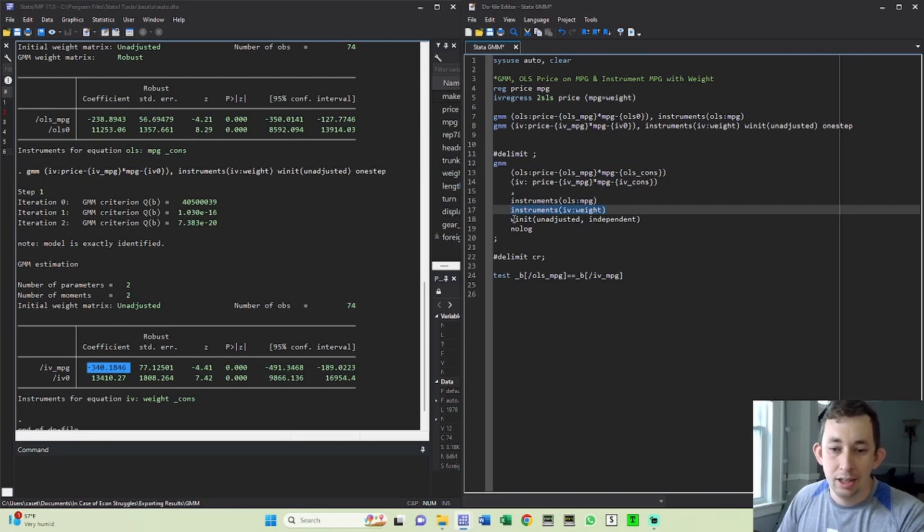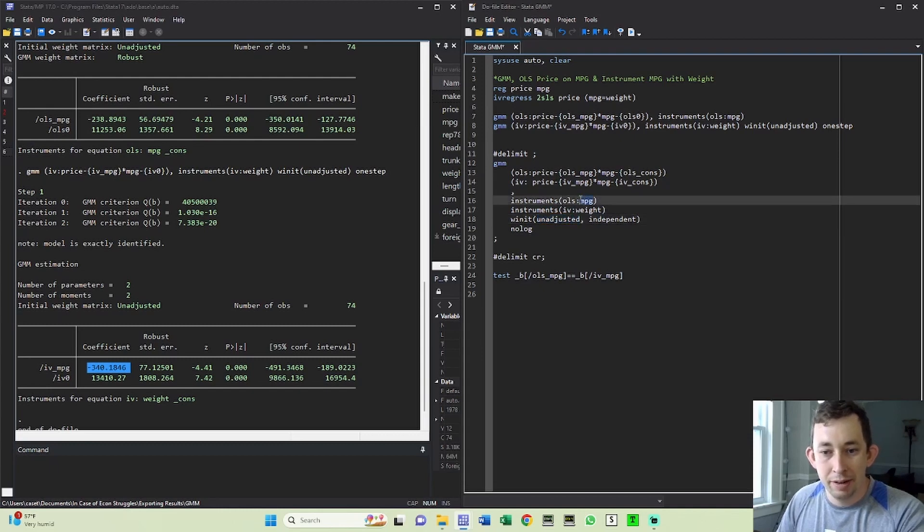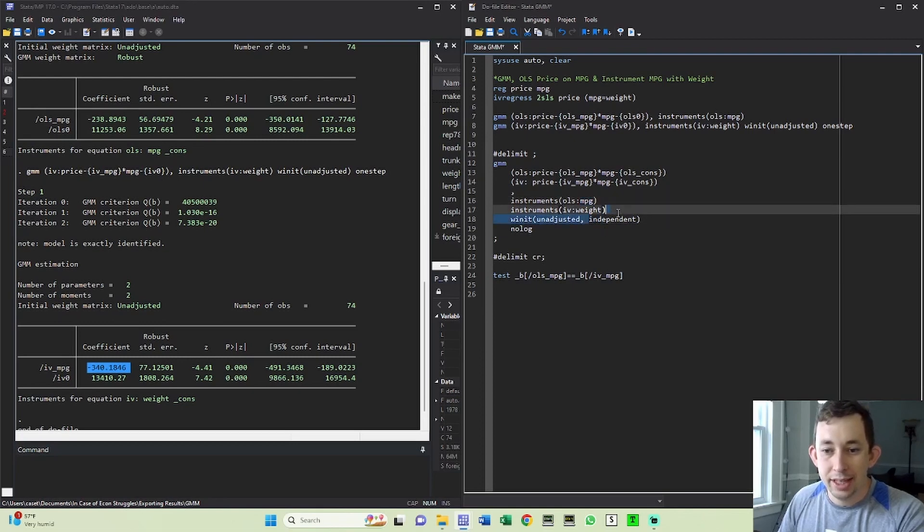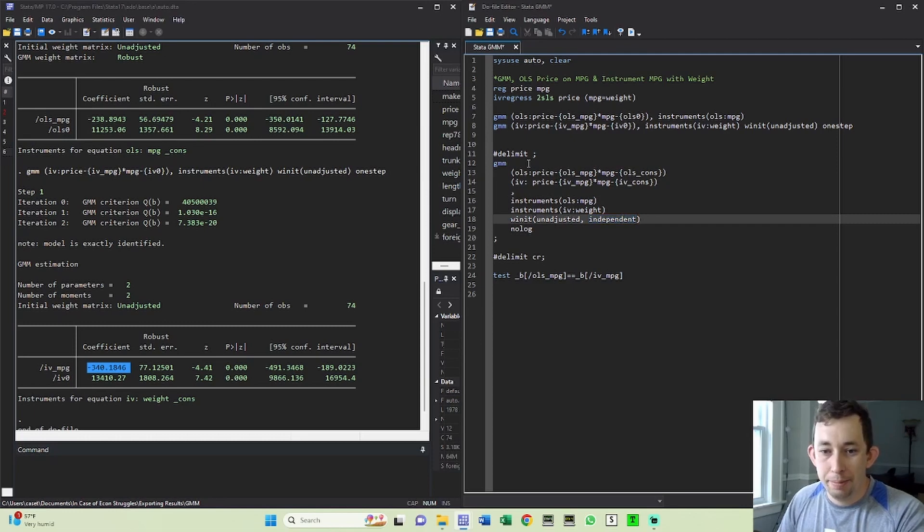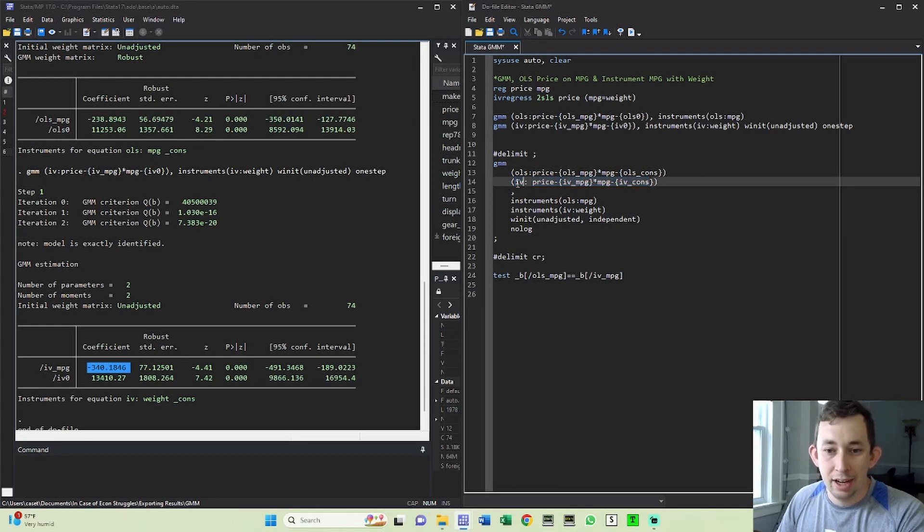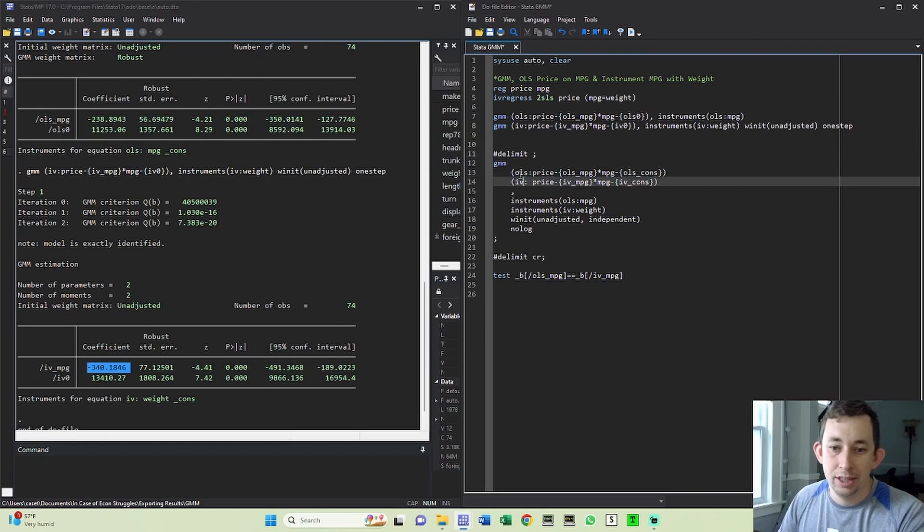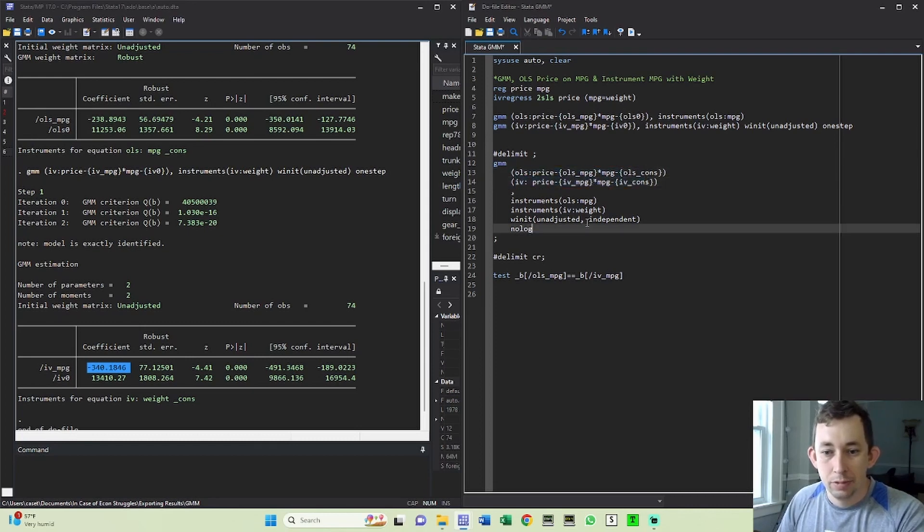Here, the initial weighting matrix is going to be unadjusted, because I have moment conditions where I have the independent variable times the error term, and that expectation is equal to zero. I'm going to say independent here. The reason I'm saying independent is because the weighting matrix for the OLS moment conditions and the IV regressions are independent. It's not like I'm running them all as four moment conditions for one set of estimators, two moment conditions for the OLS, two moment conditions for the IV, so they're independent.